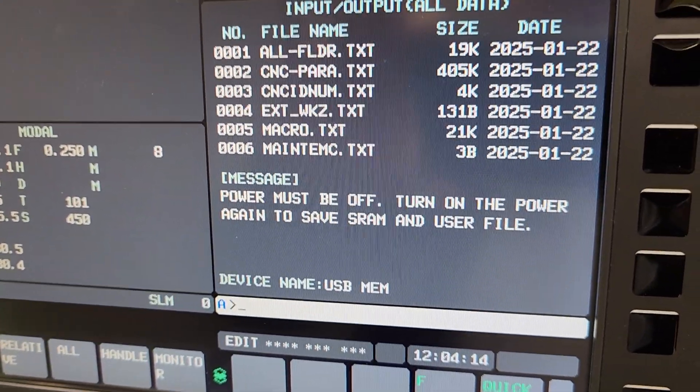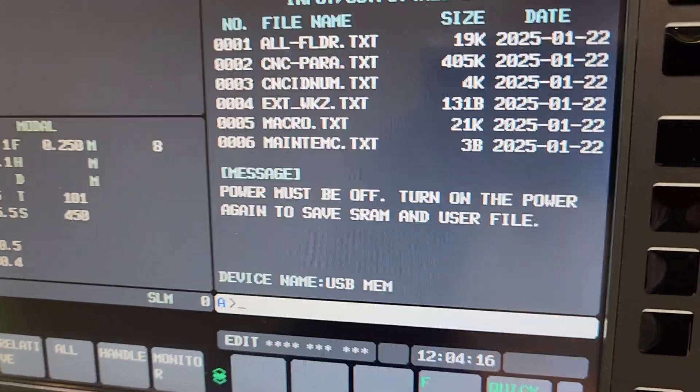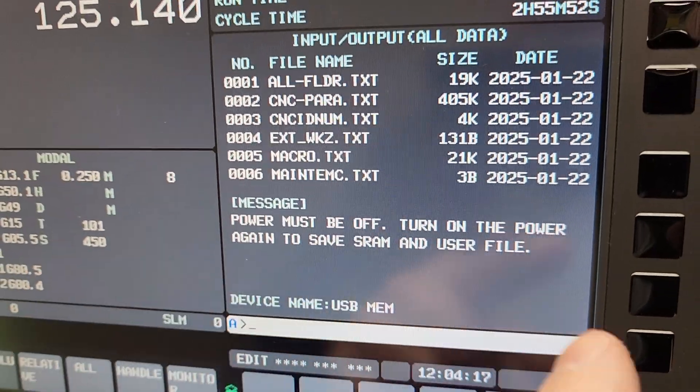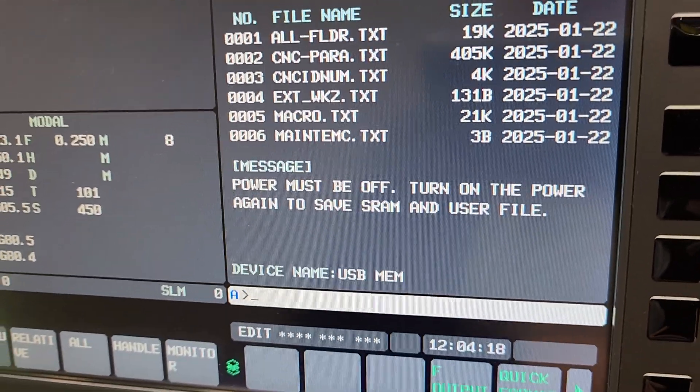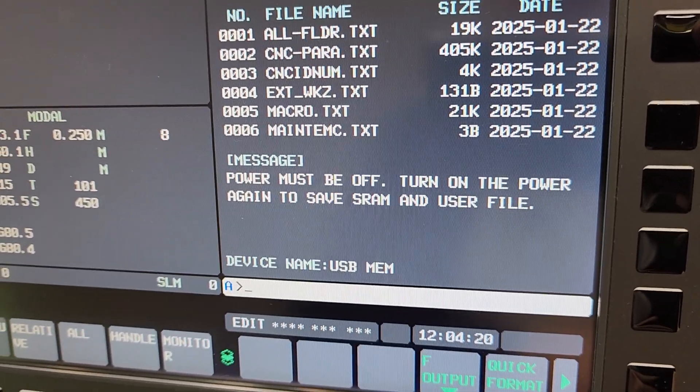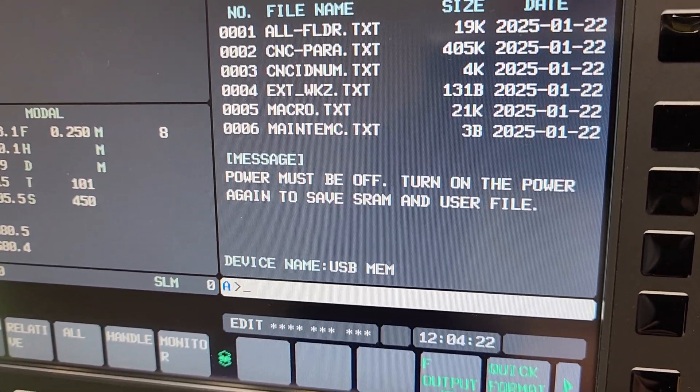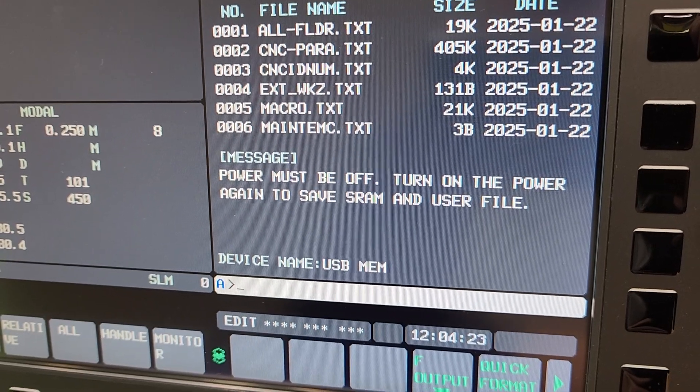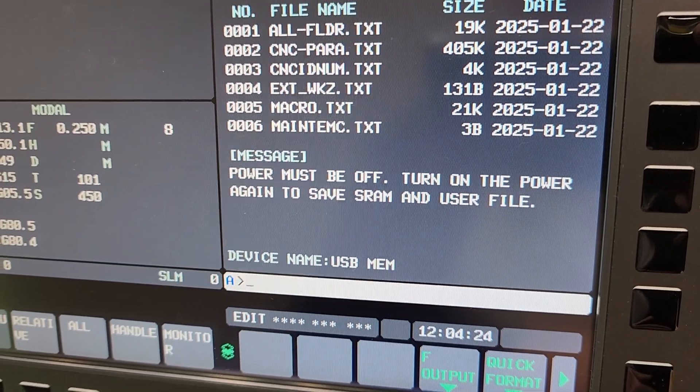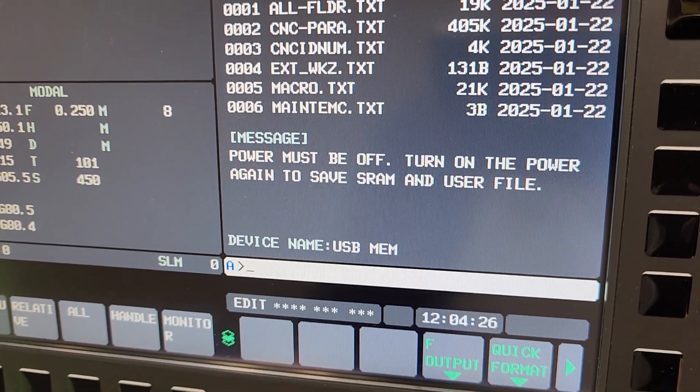All set. That part of the backup is done. That bar filled up. So now it's telling us power must be off. So we have to cycle the power to save the SRAM next.